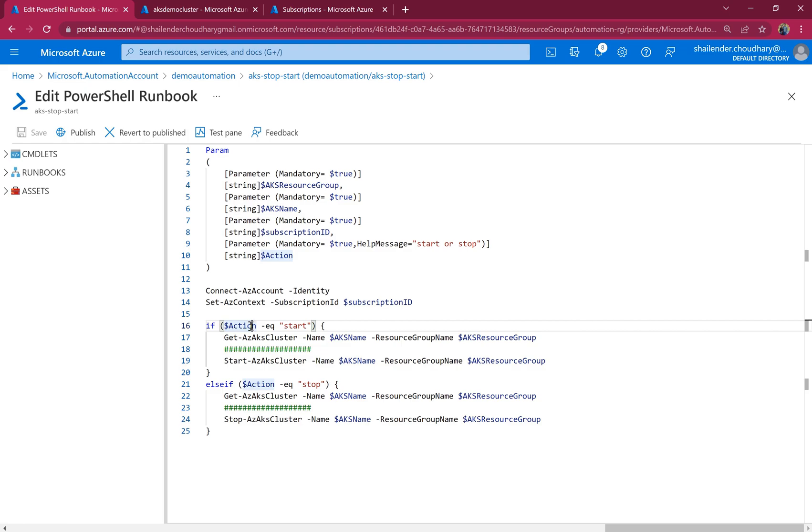And that can also be done using Azure automation. You just have to add the az node pool scale CLI command and it will scale to zero when required and it can scale it back once it's done.